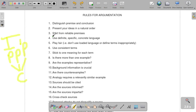Number four: use definite, specific, and concrete language. If you are going to be arguing something complex — for example, that Harvard should continue to accept Asian students even though there are more Asian students than any other type — you need to make sure that your language is consistent throughout your whole debate and also very specific. When you're talking about Asian students, are you talking about Chinese students? Are you talking about all Asian students? Who does that include?